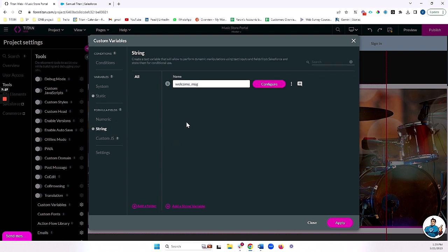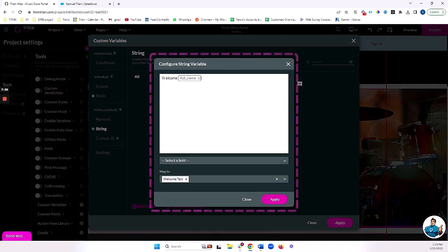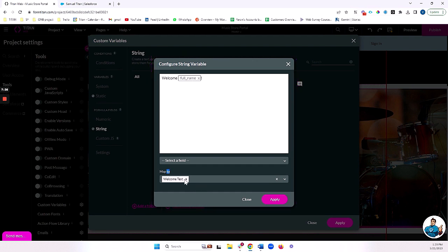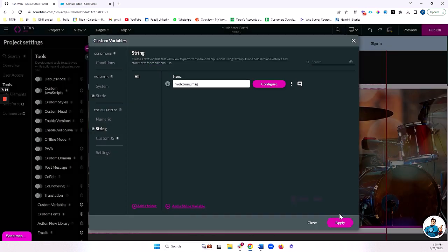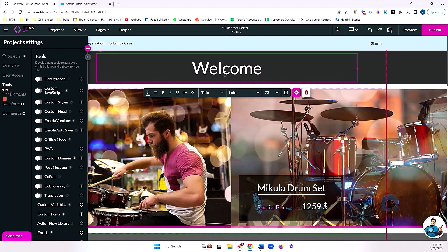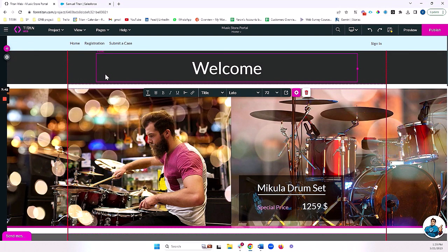And with a string variable, I'm going to concatenate welcome plus this variable full name, which again will be populated from smart V. And I'm mapping that to my welcome text, which I'm showing you right over here. That's all set up.